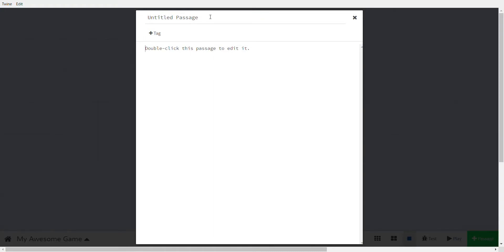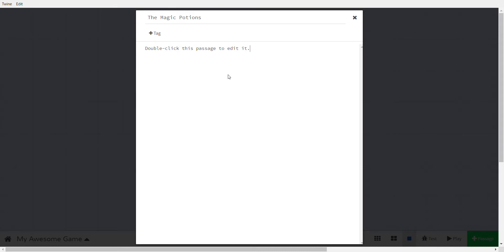When you double-click, you can write your text. Give the passage a title — I'll call it 'The Magic.' You can write your text and make it offer a choice, because Twine is a tool to make text-based games, like a choose-your-own-adventure where players make a lot of choices.